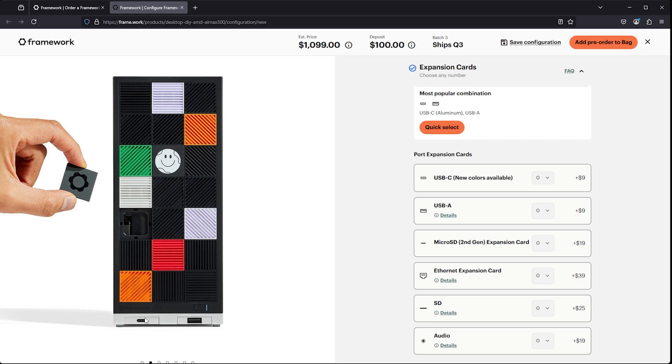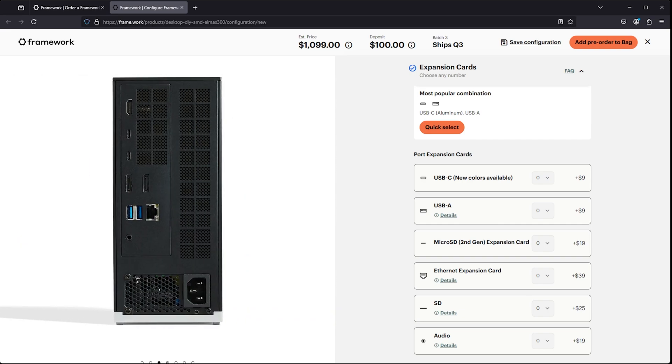If you want a couple of Type-C connectors there, you can go that route. You can do a couple of Type-A's. It really is completely up to you. The nice thing, though, of course, is that you do have the rear panel, which has somewhat limited IO, but you do have some IO back there as well to compensate for just having two front panel slots available to you.